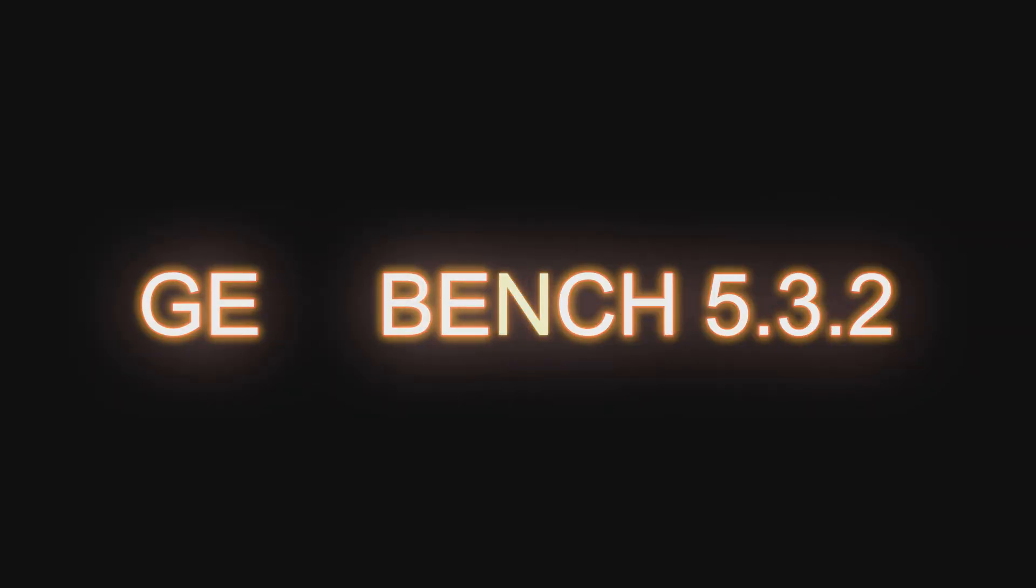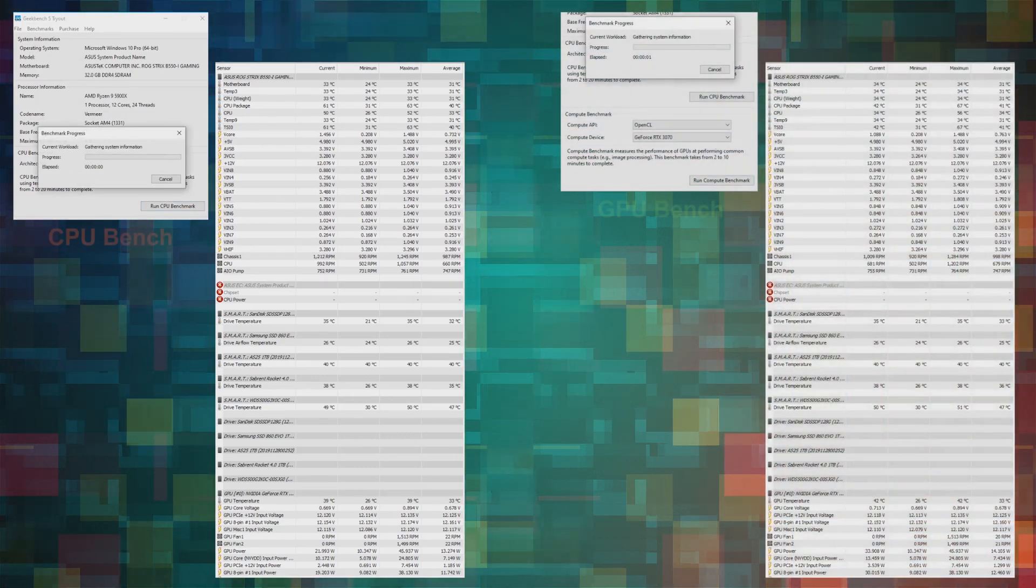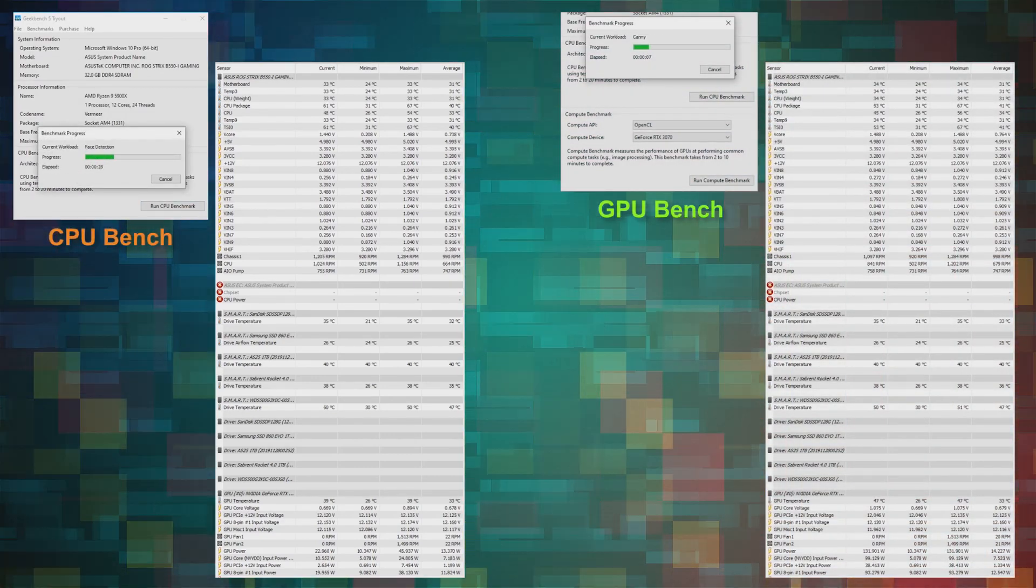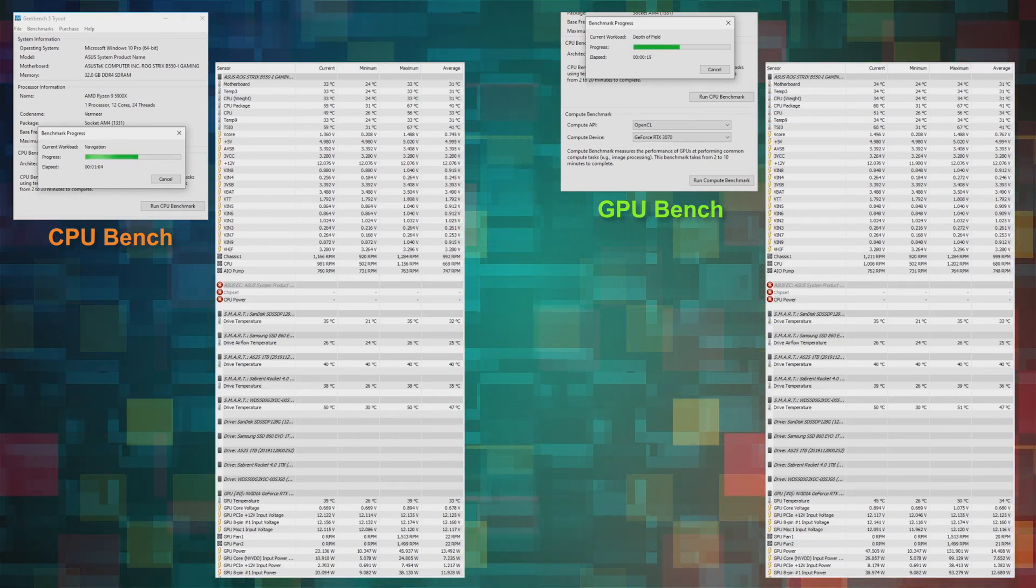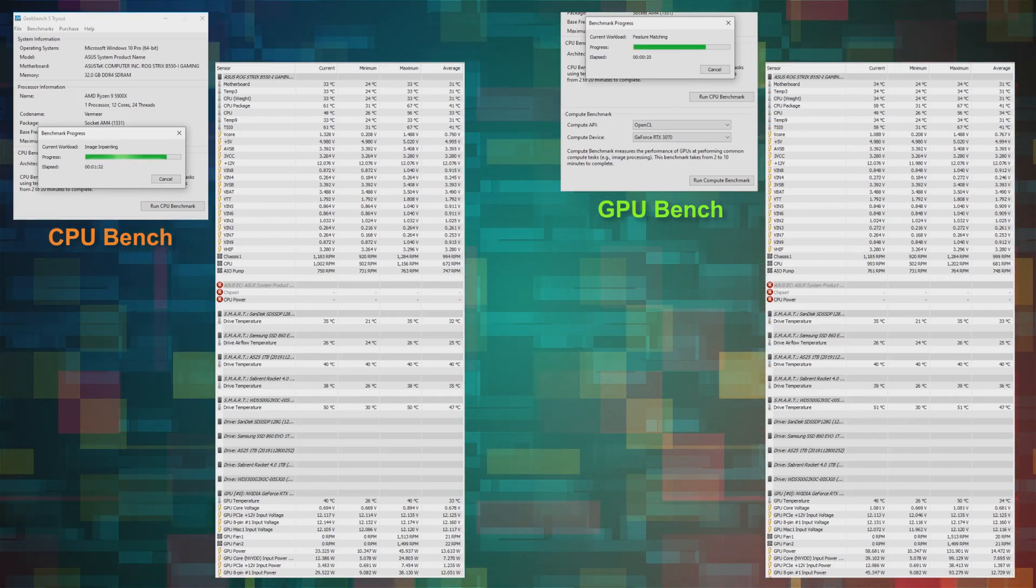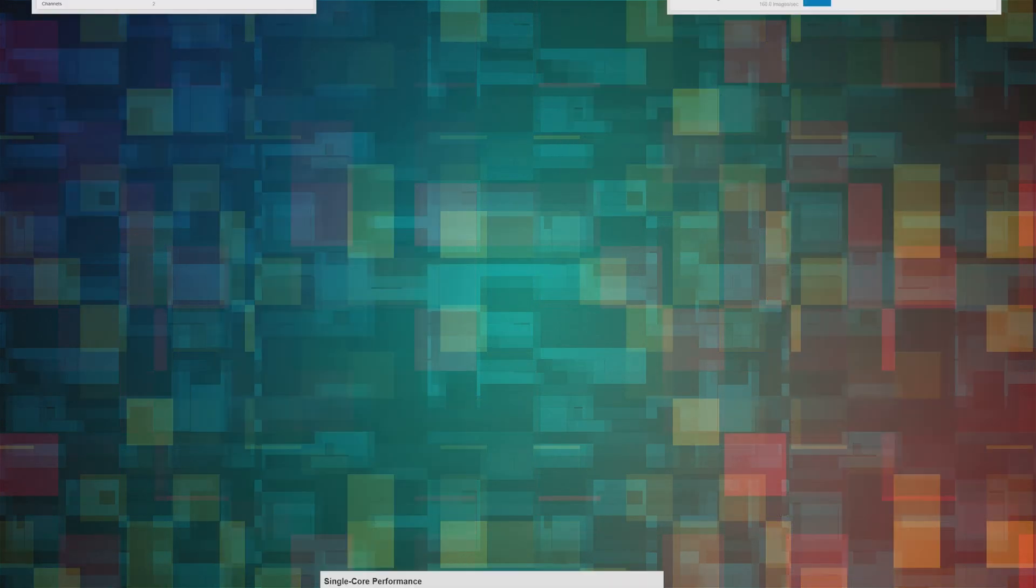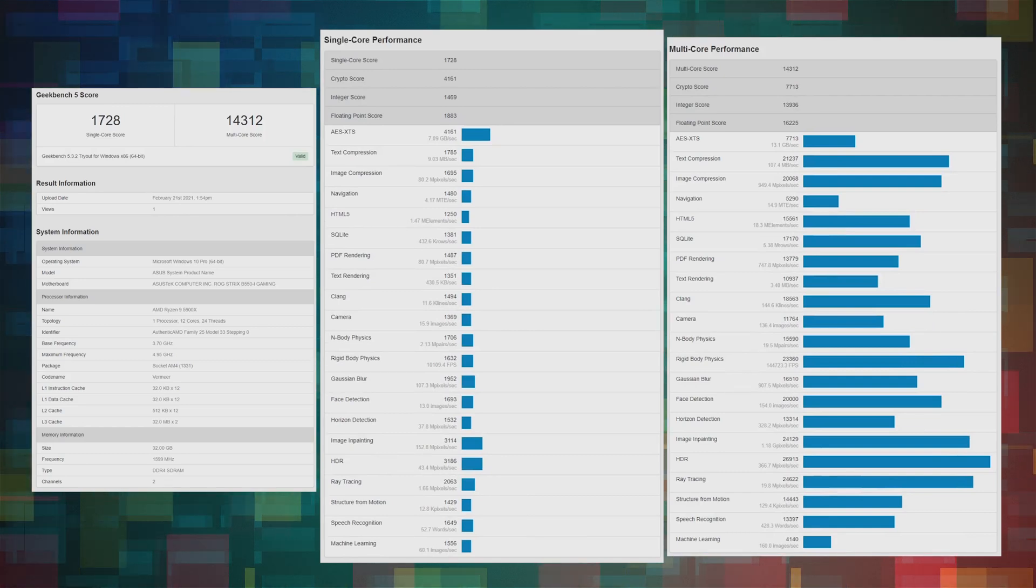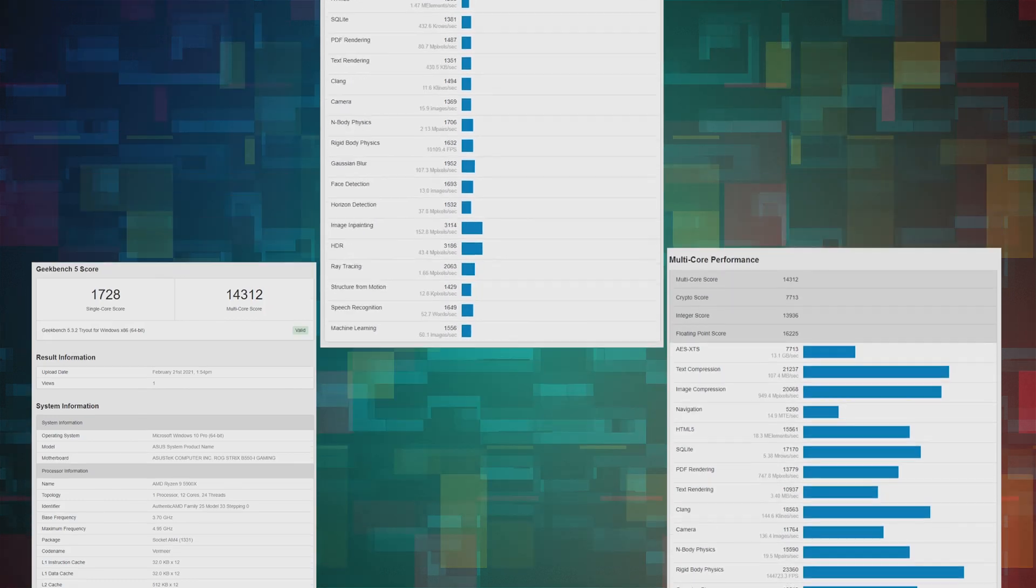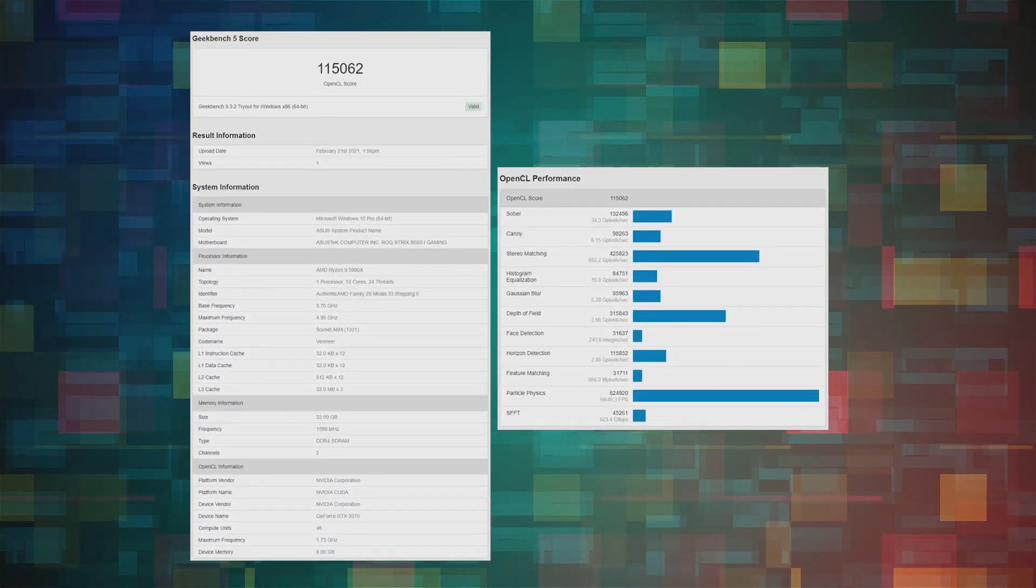Finally, Geekbench. Two parts to the benchmarking. On the left, CPU power is tested. And on the right, the GPU power is tested under OpenCL. And the results of the CPU bench. The results of the GPU bench under OpenCL.